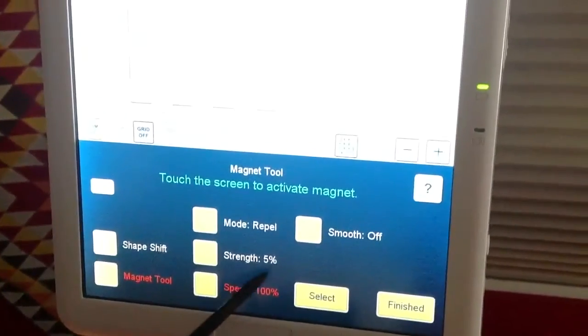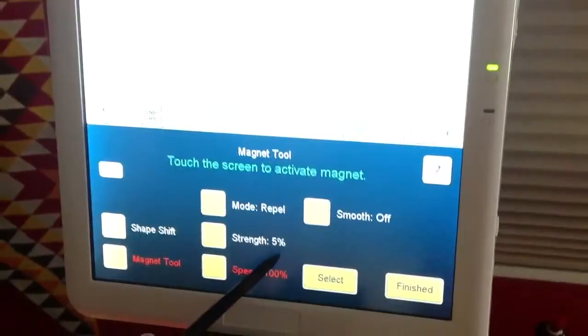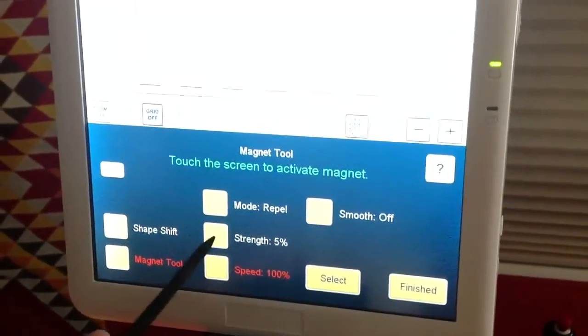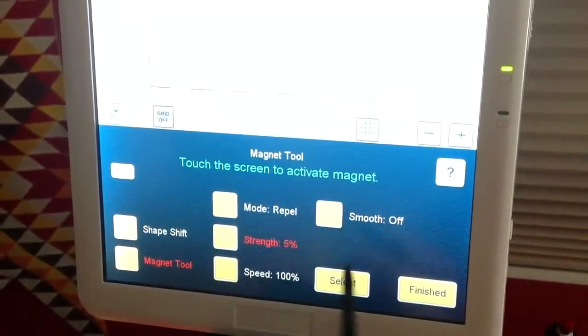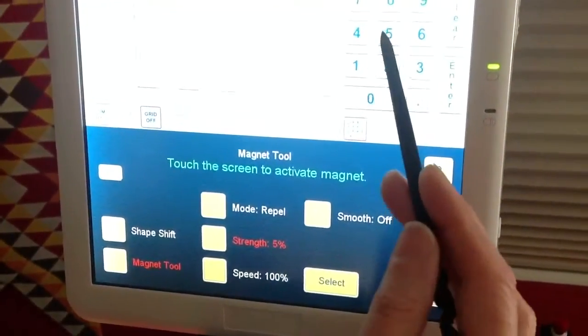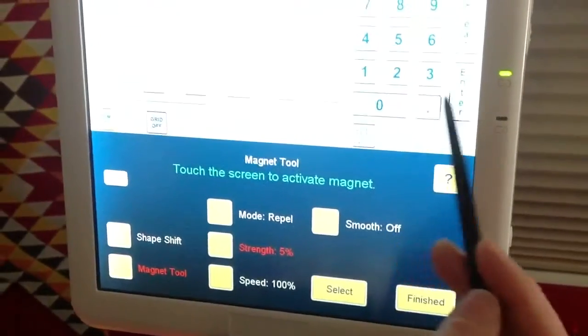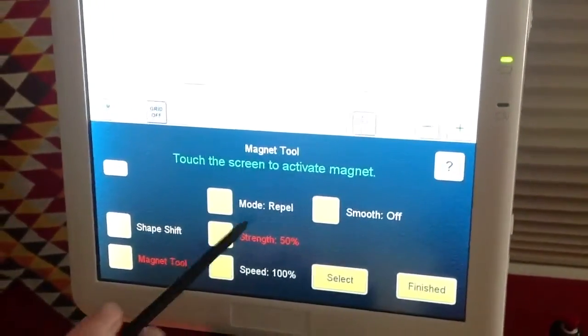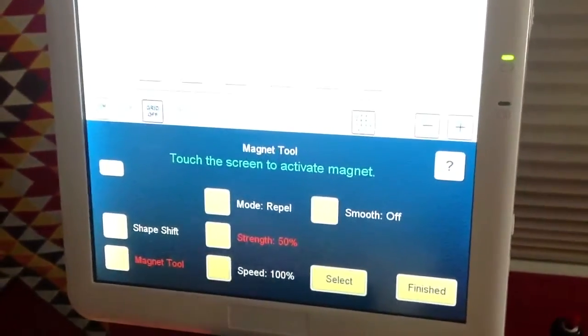Now, it still remembers I was at 5% for the butterfly, so I'm going to increase that to 50%. Mode Repel.